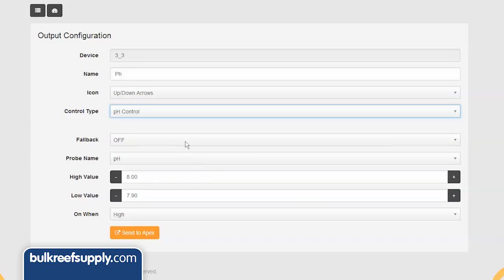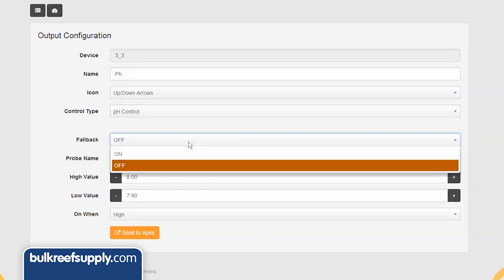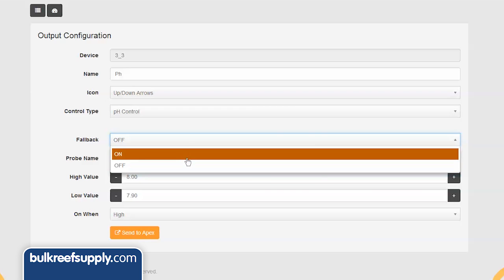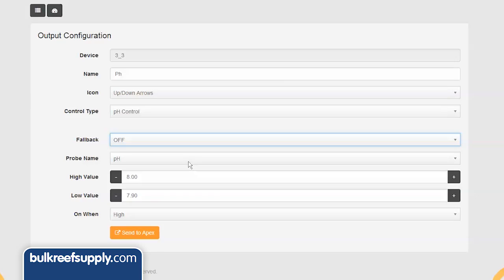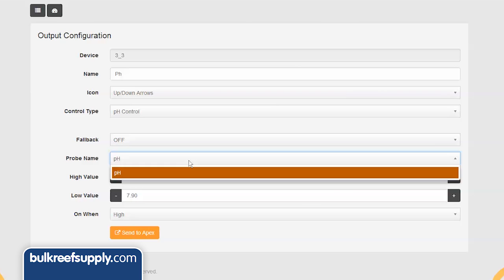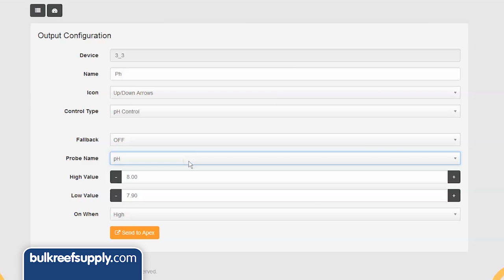With almost all uses related to pH control, you probably want to set the fallback to off so the outlet is off if the energy bar ever gets disconnected from the base Apex module. Most of you that don't use calcium reactors won't have more than one pH probe, so you can select pH as the probe that you are using.